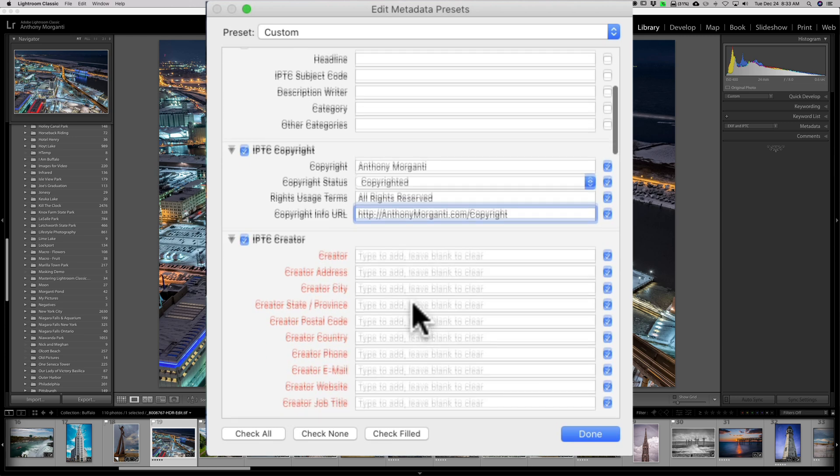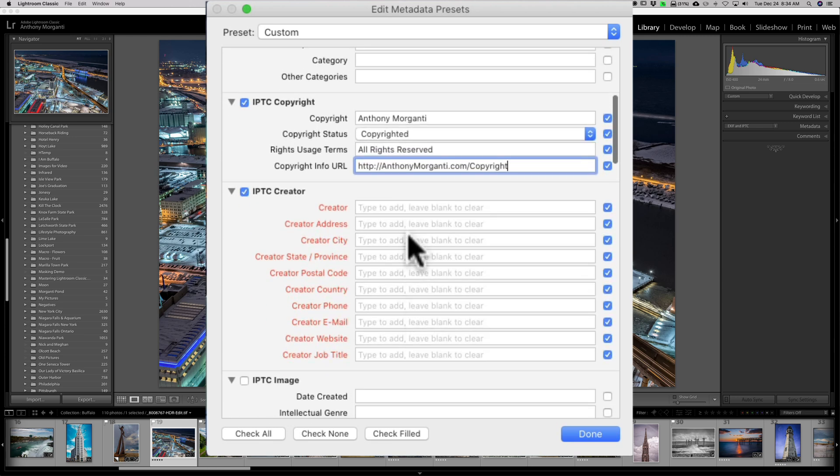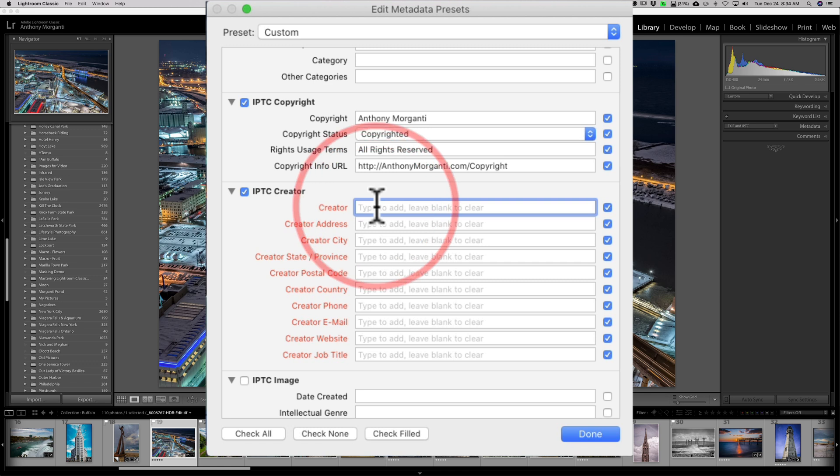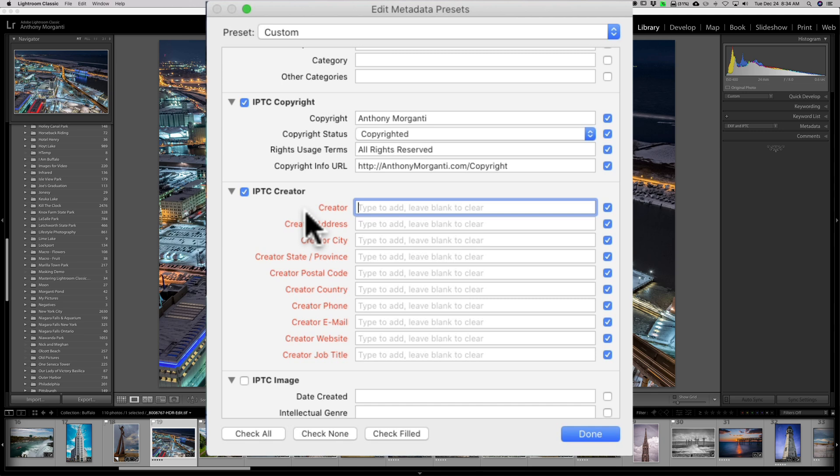Now, for the IPTC Creator, you fill out all these fields. And what I'll do is I'll fill these fields out, but I'll have the video paused so you don't have to sit through it. And when we come back, I'll have this all done.